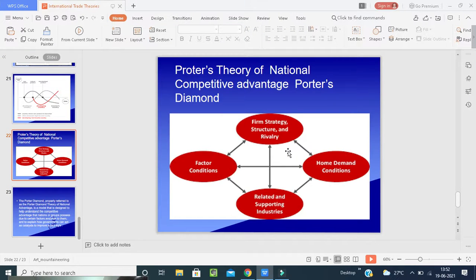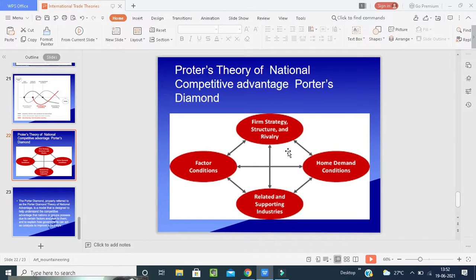Porter's Diamond model has four factors. First is factor conditions — a nation's position in factors of production such as skilled labor, infrastructure, land, labor, capital, and everything necessary to compete in a given industry. Second is demand conditions — the nature of the home market demand for the industry's products and services.